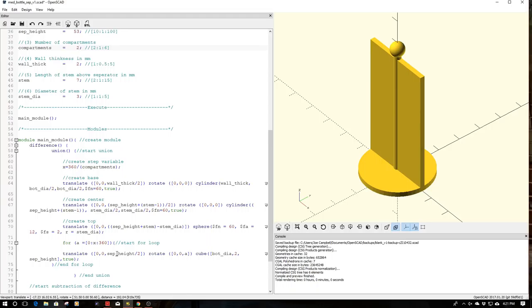You can see the power of OpenSCAD. Now all we have to do is change these variables and we can make this fit any type of pill bottle, container, etc. It doesn't much matter. This is what the real power is.